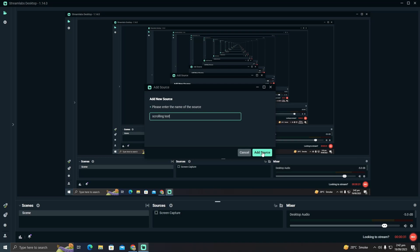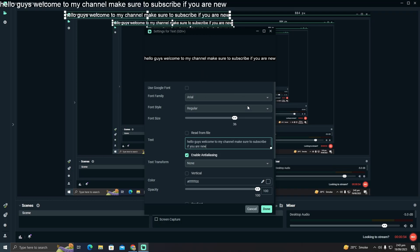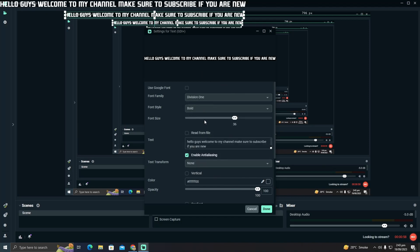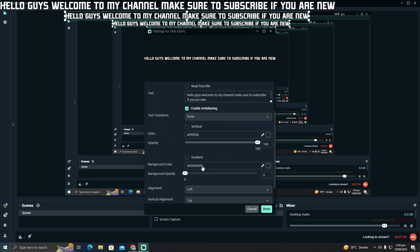After naming it, click on 'Add Source'. Here you add whatever text you want — I'm just going to type something in. After typing the text, you can select the properties: font, bold, font size — it depends on what you like. You can also change the color.